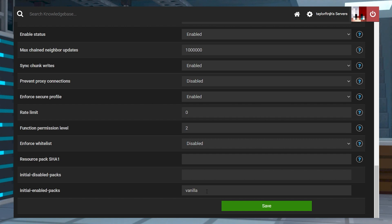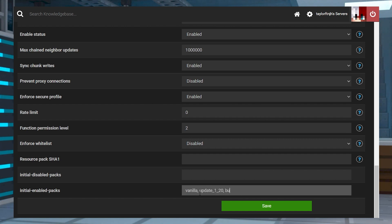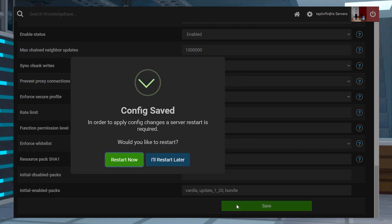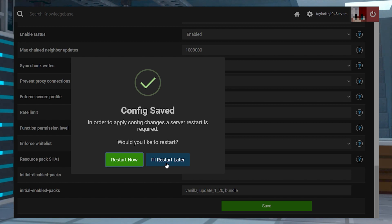From here, you're going to want to scroll all the way down and then find the initial enabled pack setting. And in the text box, you're going to want to write vanilla, update 120 and bundle written out like this. Save those changes at the bottom of the page and then choose the restart later option.